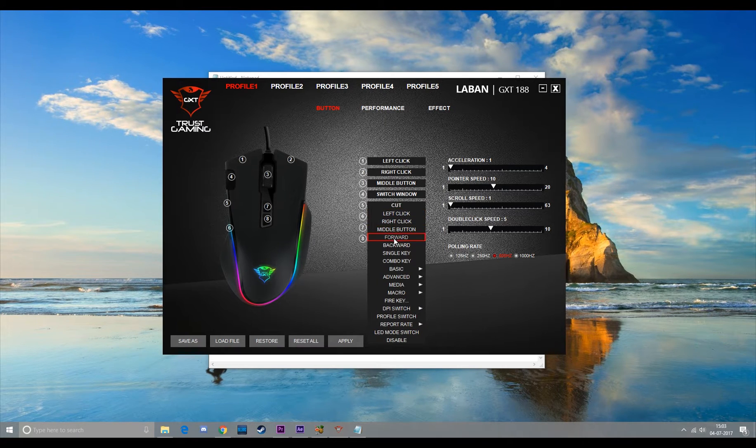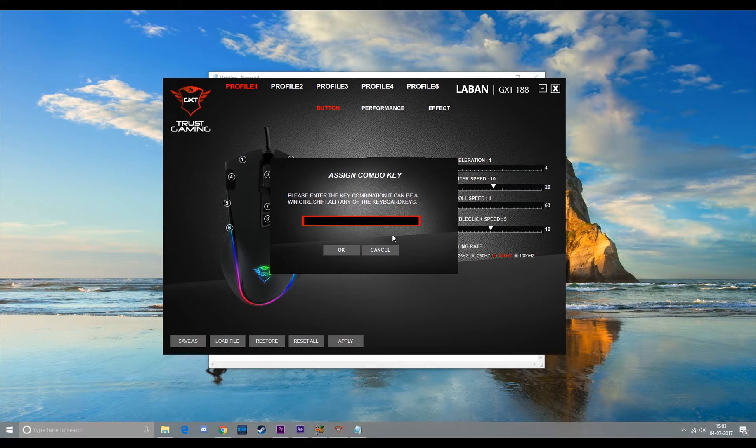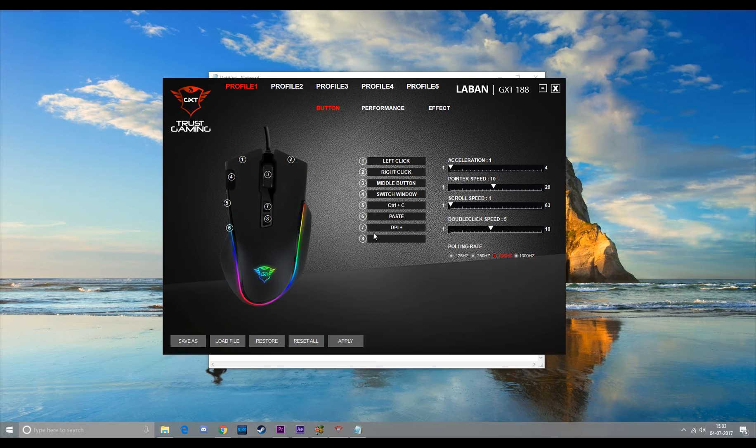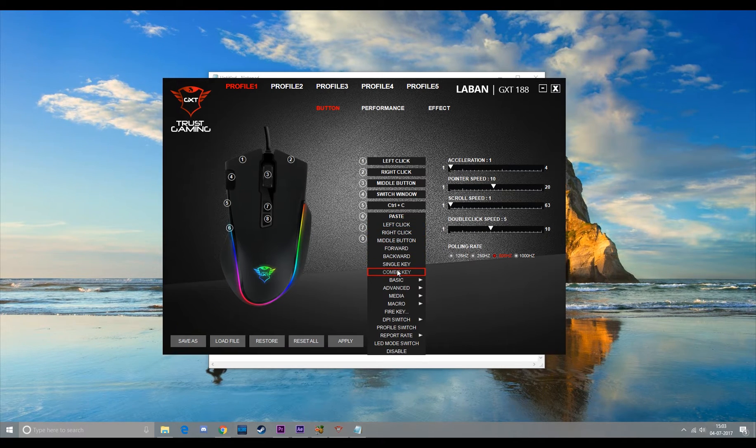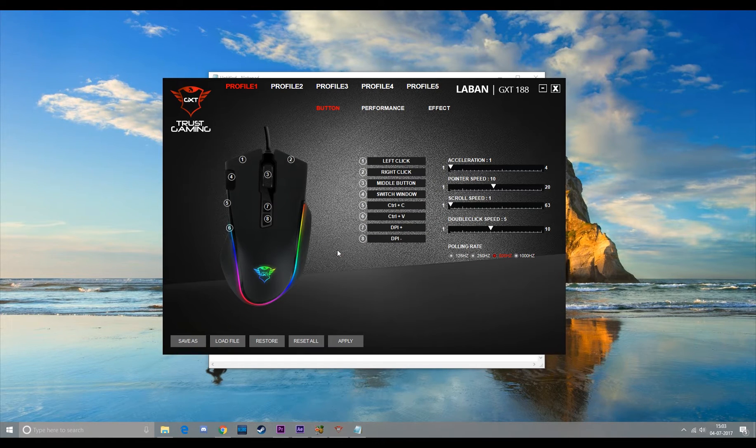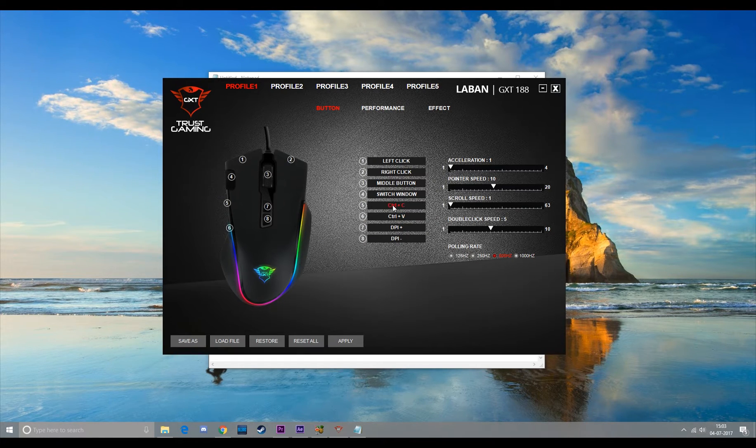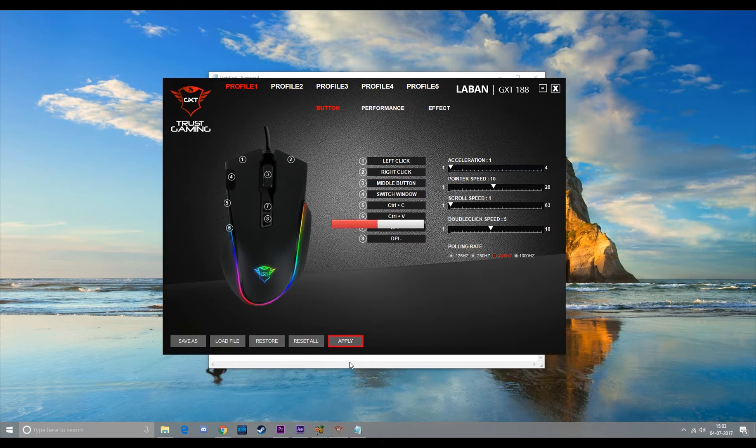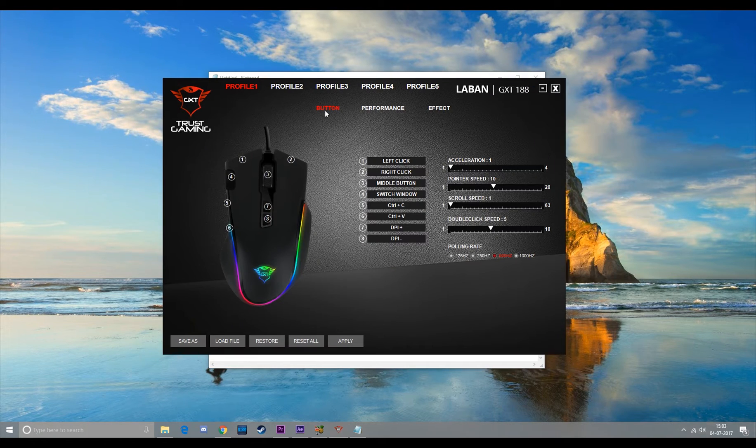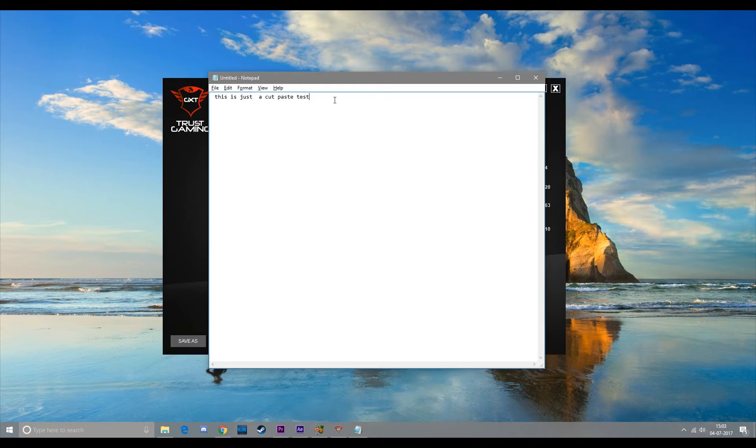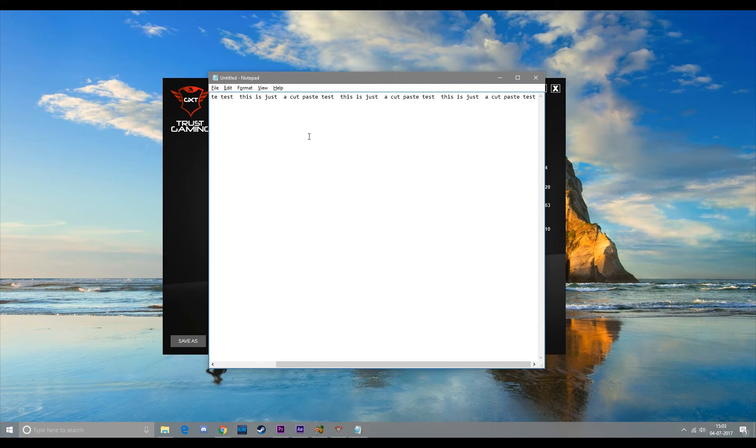You can also assign combo keys like this one is Ctrl+C for copy and this one is Ctrl+V for paste. Let's check if it's working or not. Switch window, select, copy, and paste. Looks fine.